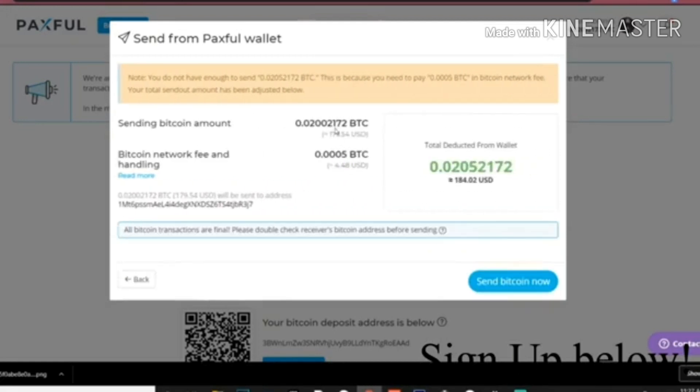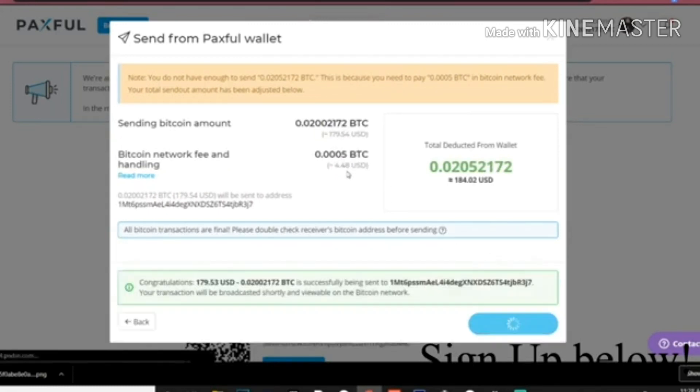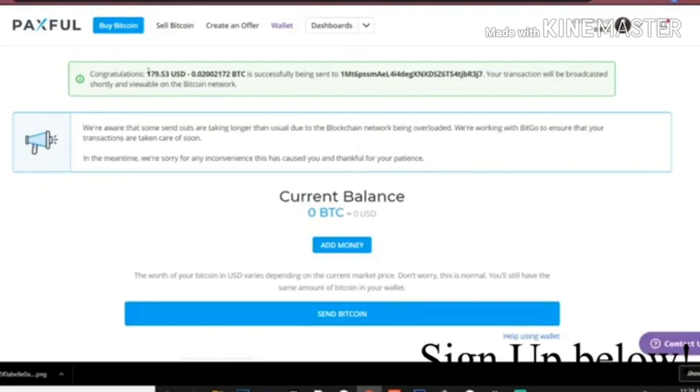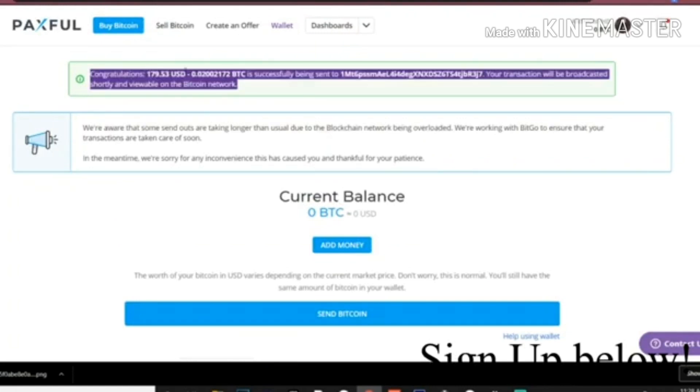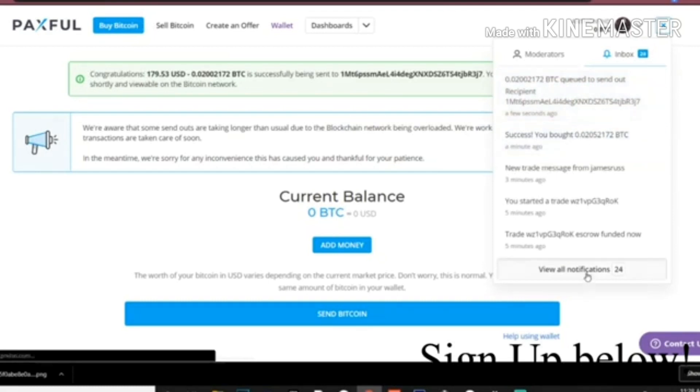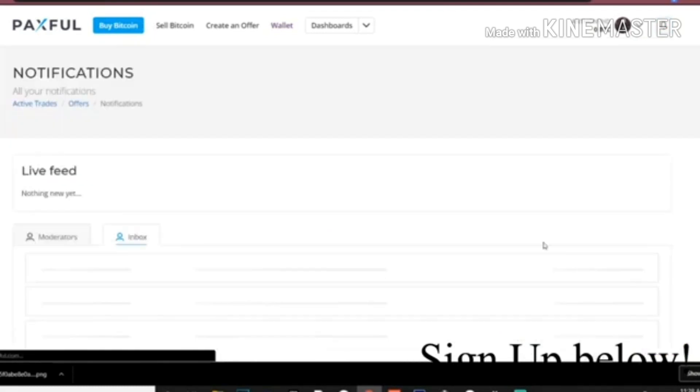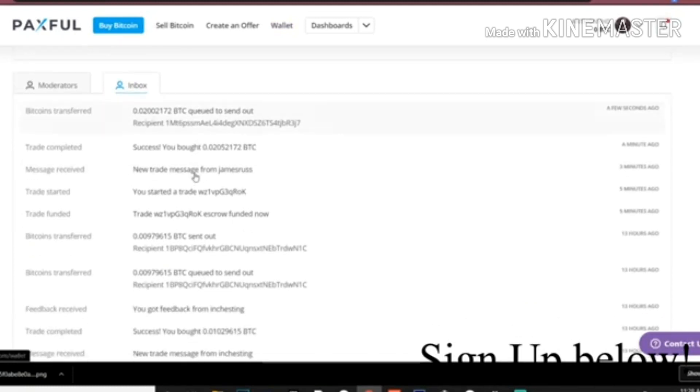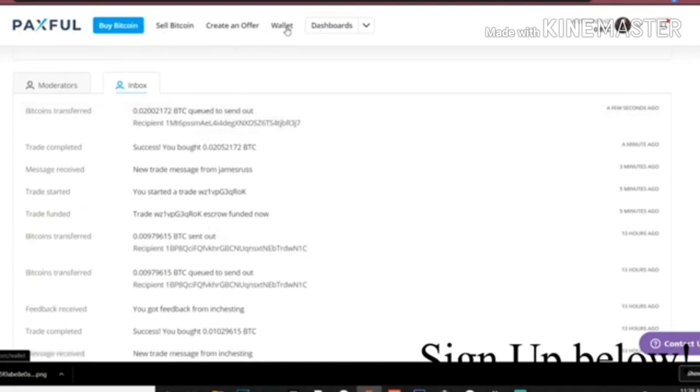There's going to be a $4 fee, just depending on how much you're sending. The more money you send, the more of a fee it's going to be. The less money, the less fee. Send down and now it's getting ready. It usually takes up to 10 minutes. It says Queued to Send Out - that means it's getting ready to send out. Whenever it is done sending out and it has sent out, it'll say BTC Sent Out instead of saying Queued to Send Out. So whenever it says Sent Out, that means they sent it. It should only take like five minutes.